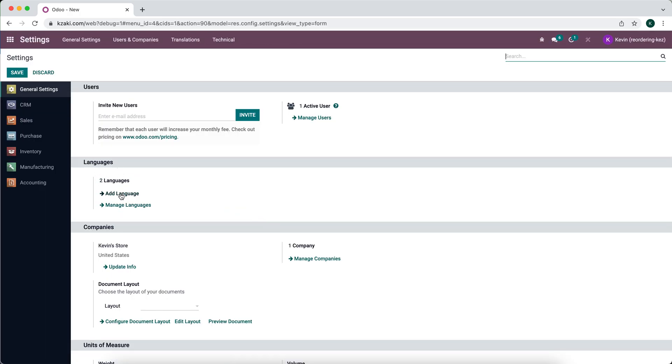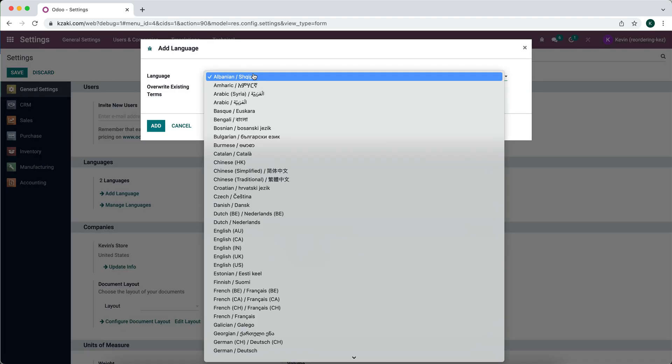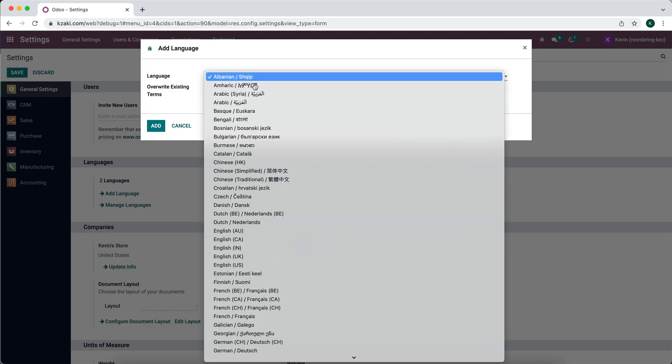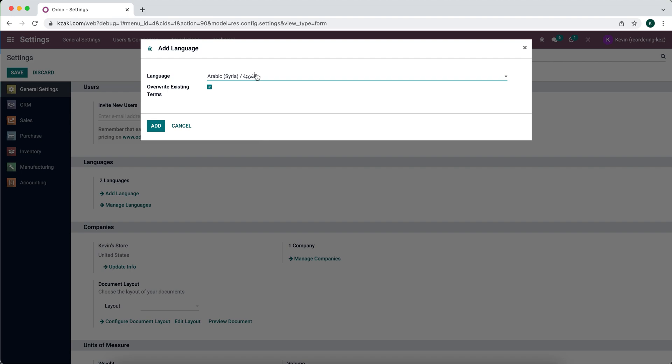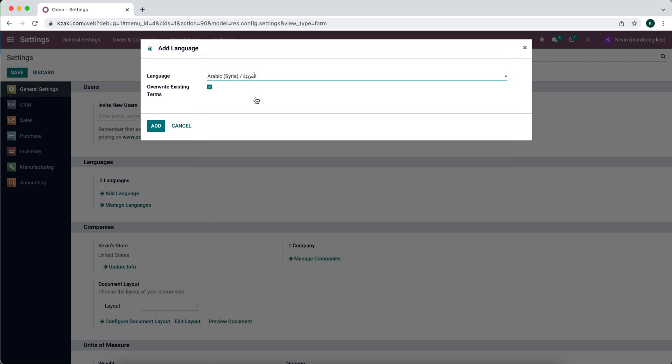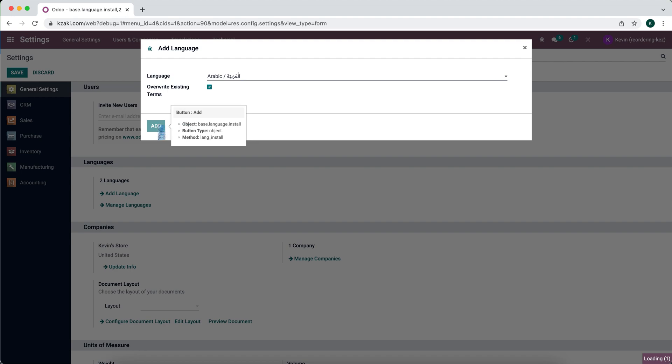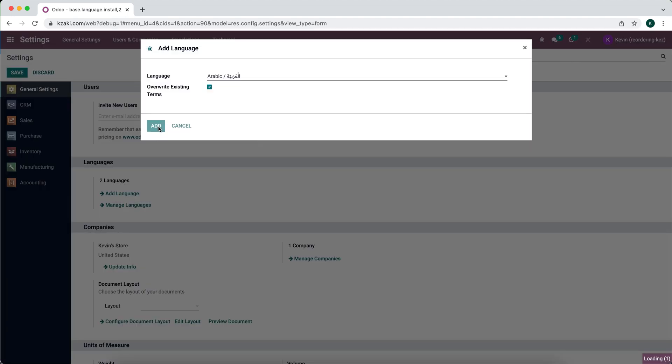We can add any language that's available. Right now I have English and Spanish enabled. So if I add a language, let's say I wanted to add Arabic. We can add Arabic as a language that our users can select from.